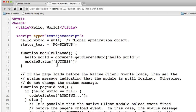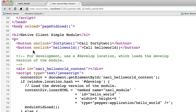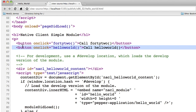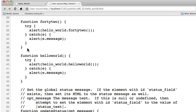On successful load, a global variable pointing to the native client module is set. An on-click handler is then set for the Hello World button, which in turn calls the Hello World function on the native client module.